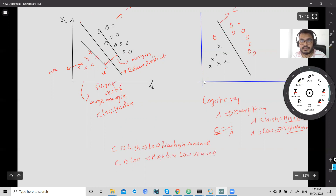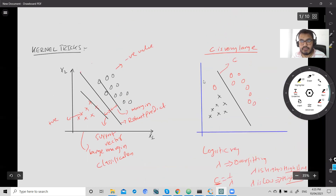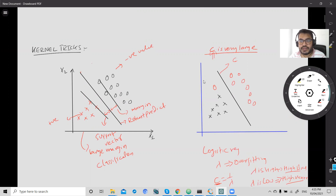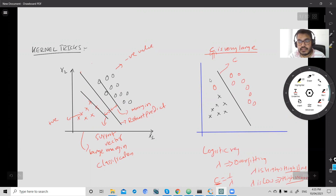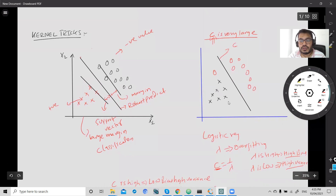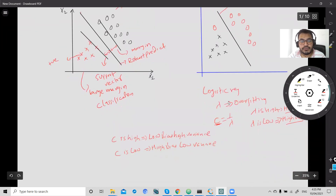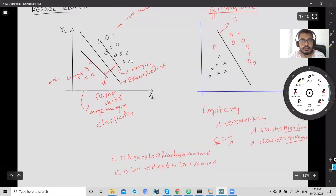So in this case, if I increase my value of C, this would affect my model — it would be an overfitting case where my model is trying to fit each and every point within the plot. We will implement this in a Jupyter notebook now.